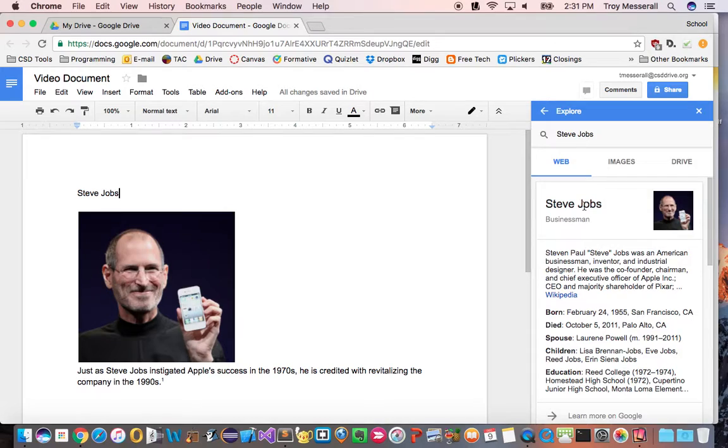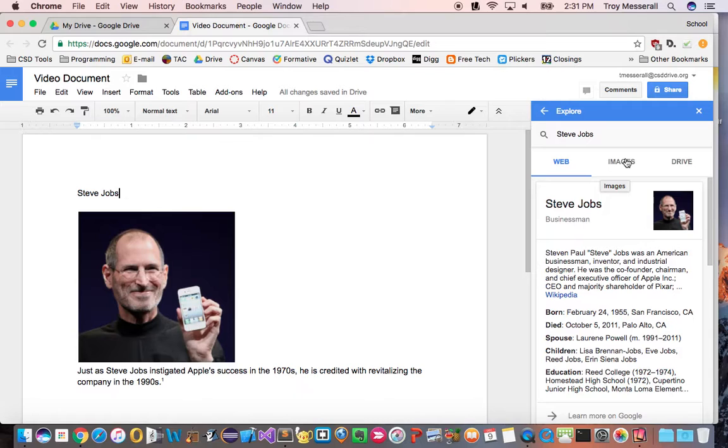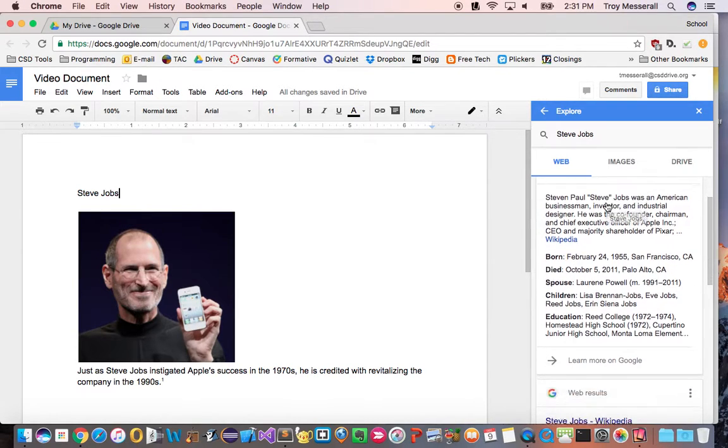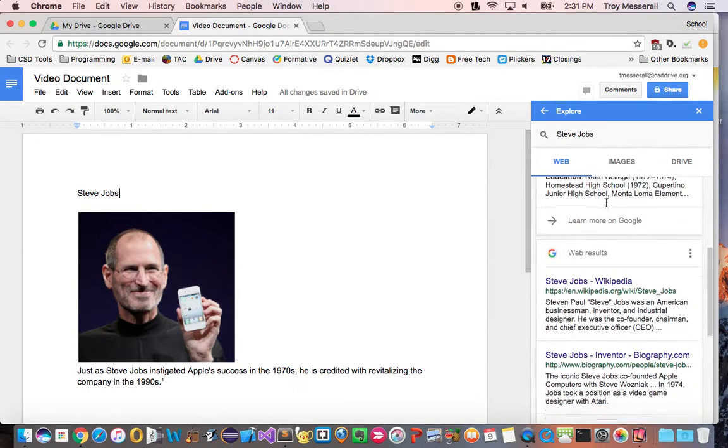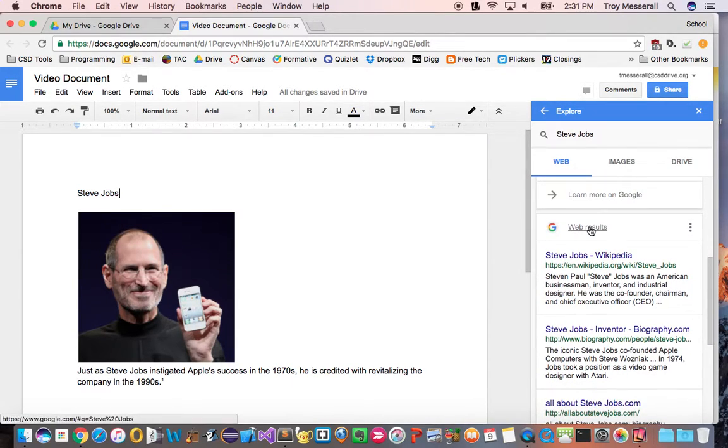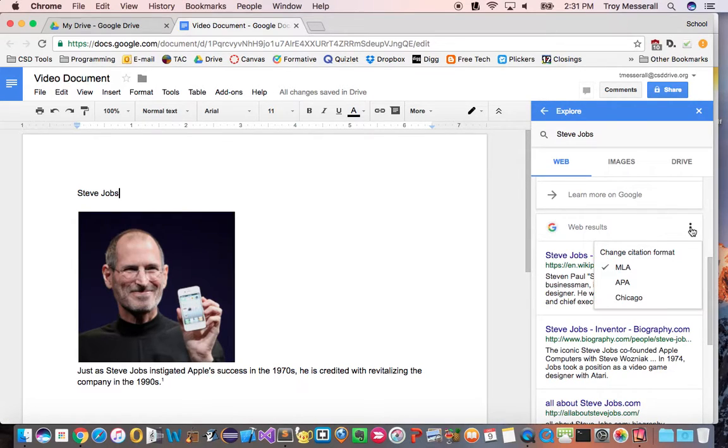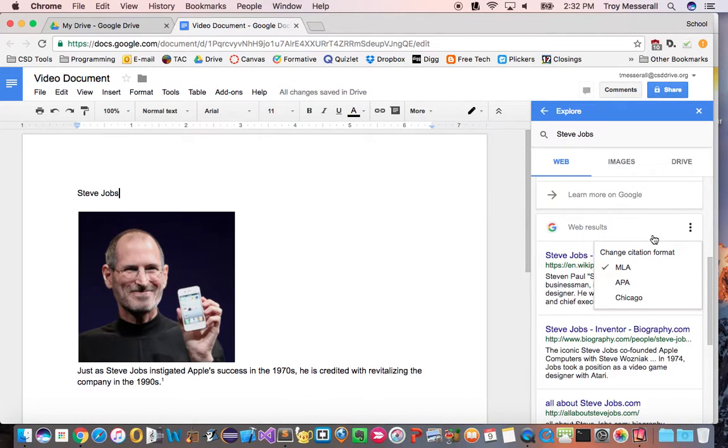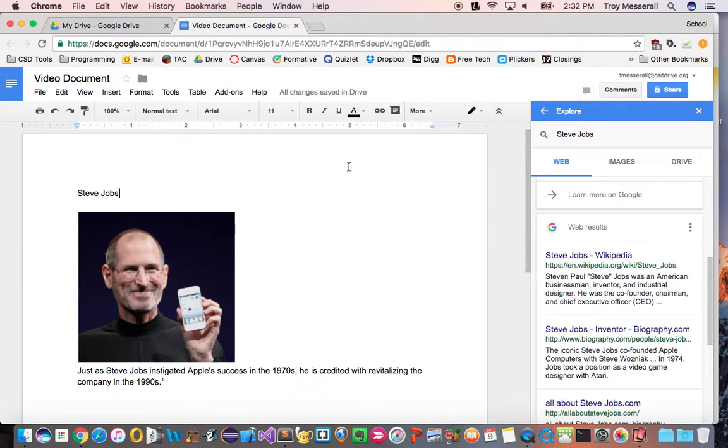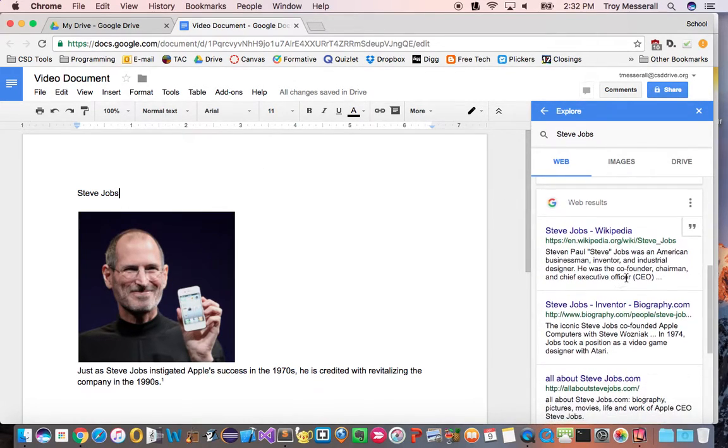Now check this out. This is new, the way we can cite things here in Google Docs, or at least it was brought back recently. If I scroll down to my web results I can click this little three dot ellipsis and pick my citation format. Now for high school MLA is fine. And now to cite something it is so simple.